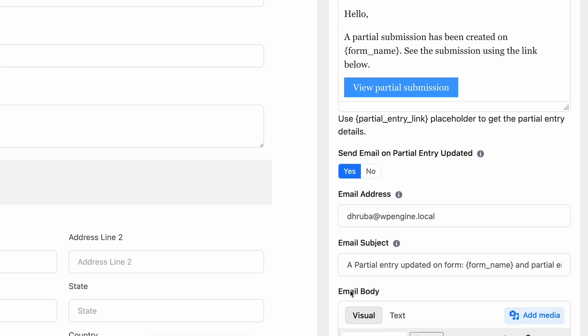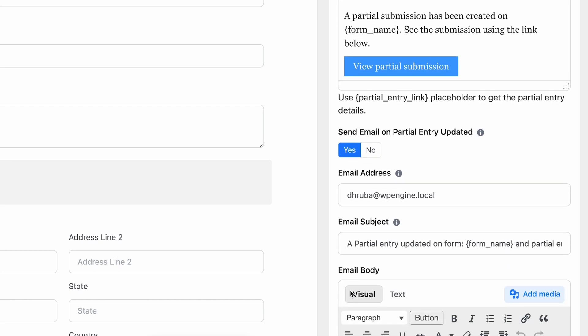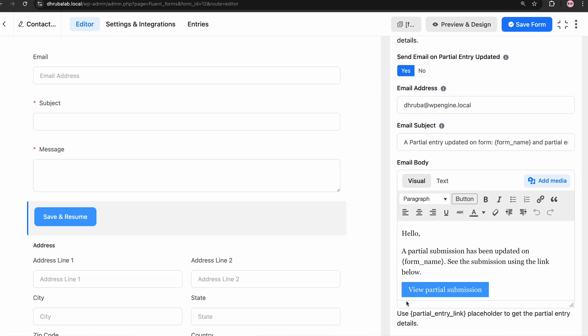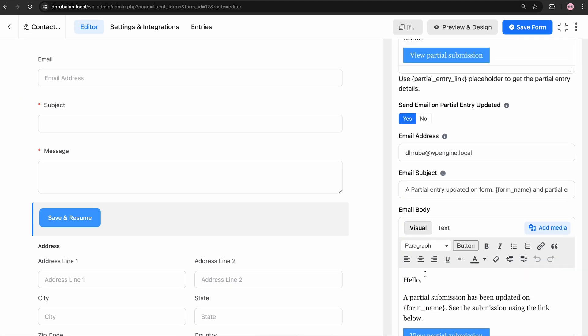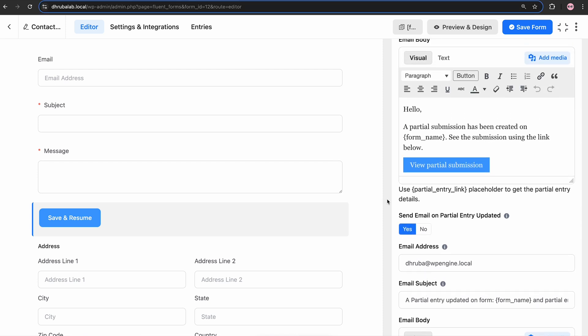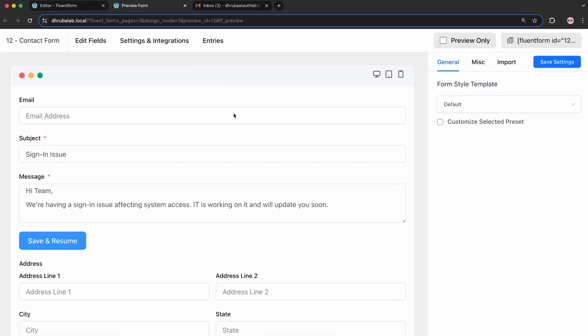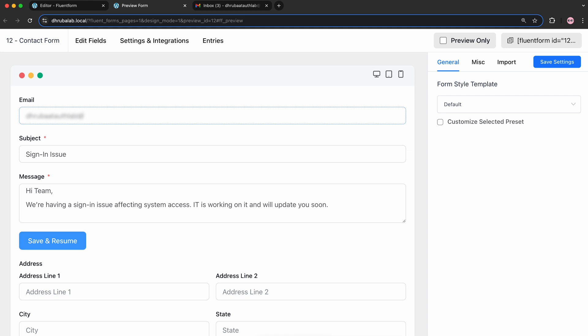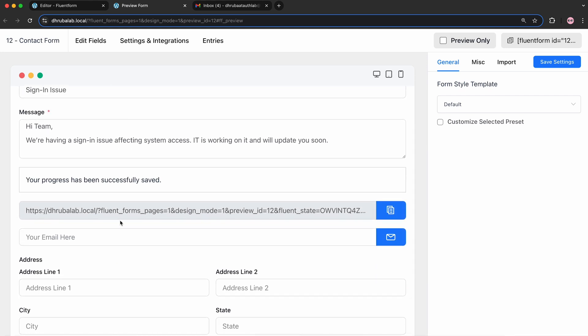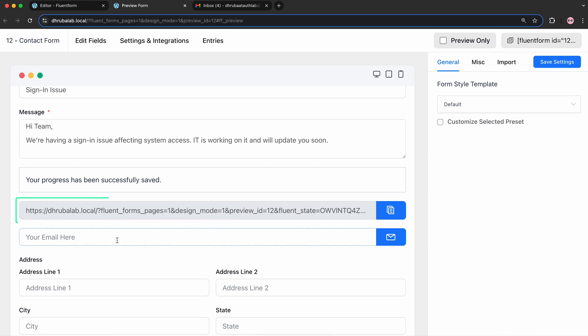And the best part? You can fully customize the email bodies and everything else to fit your needs perfectly both times. Okay, let's see what happens when I click on the Save and Resume button in the preview. But make sure to save the form before that. Here goes the success message and Fluent Forms has created a link for me that I can use later.